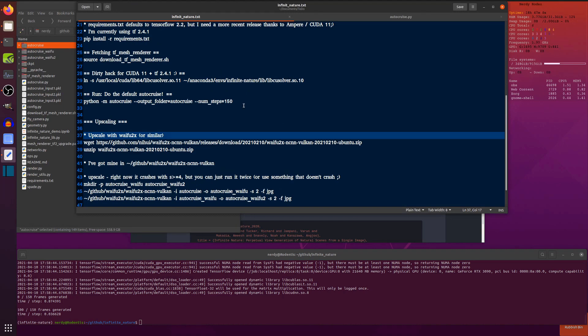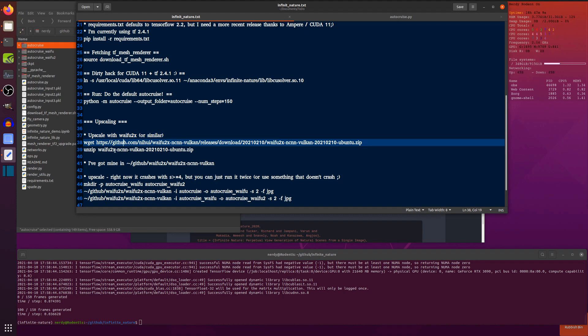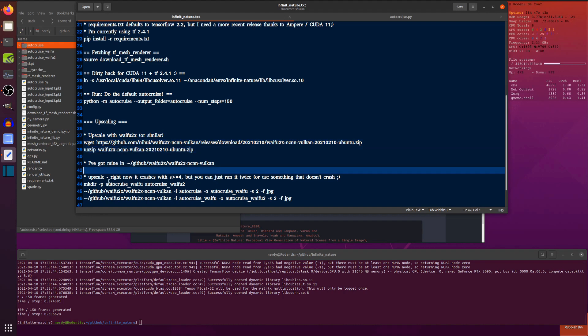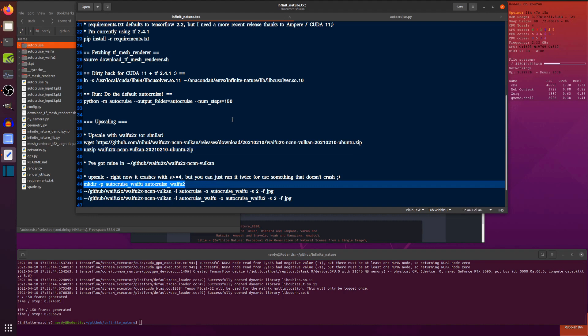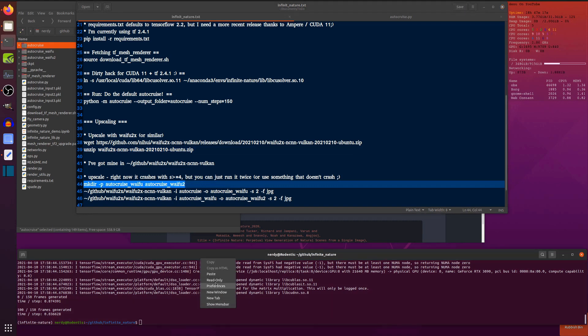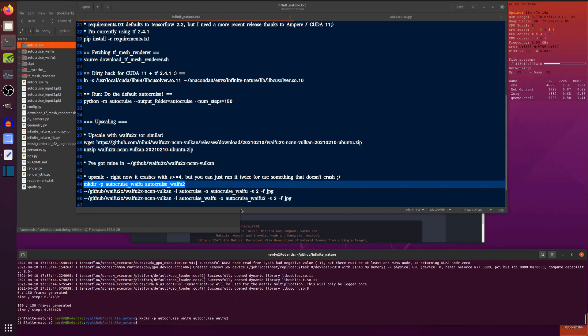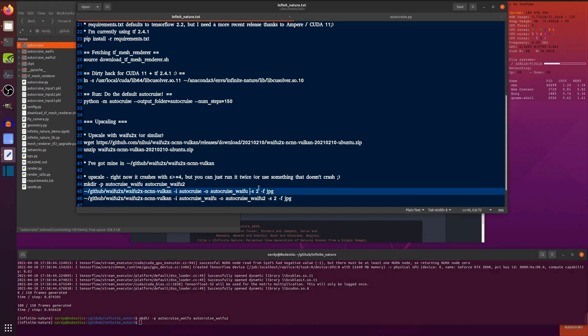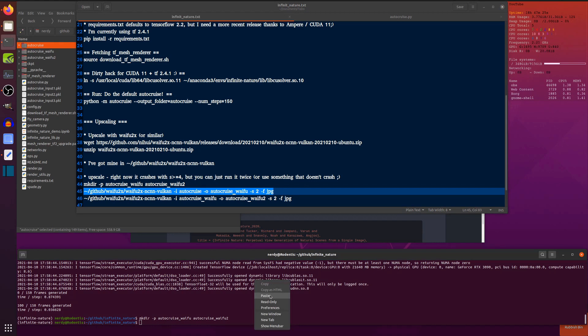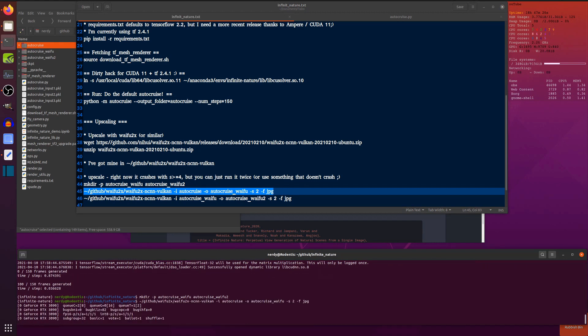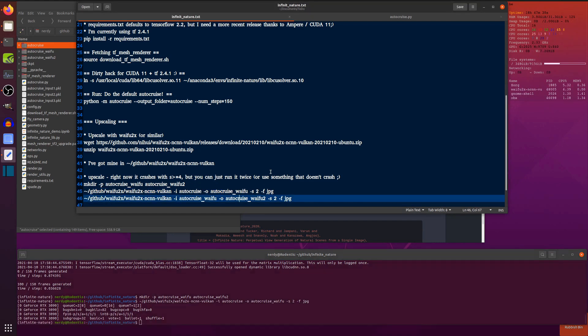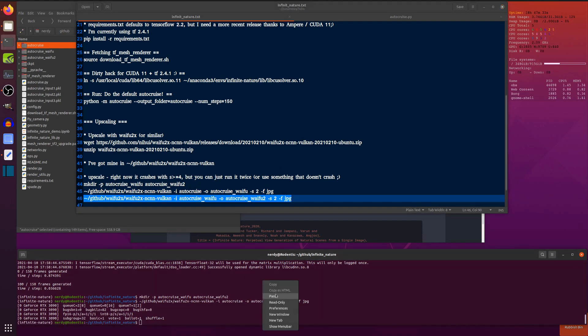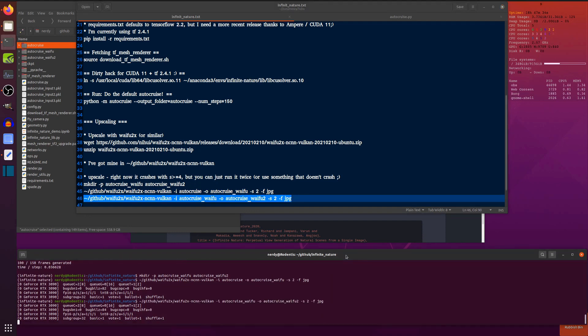So what I'm using for an upscaler here is Waifu2x. You can download it there, unzip it, and you've got a little binary. The only problem with that is I found that if I try to upscale it more than twice with this particular version at the moment, there seems to be a bug where it crashes. So rather than upscaling it four times straight away, I'm just going to upscale it twice and then upscale that one twice again as well.